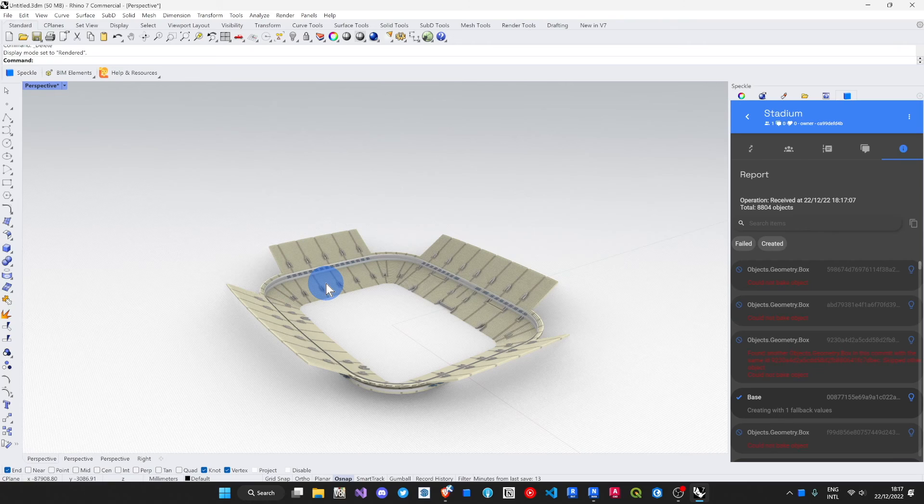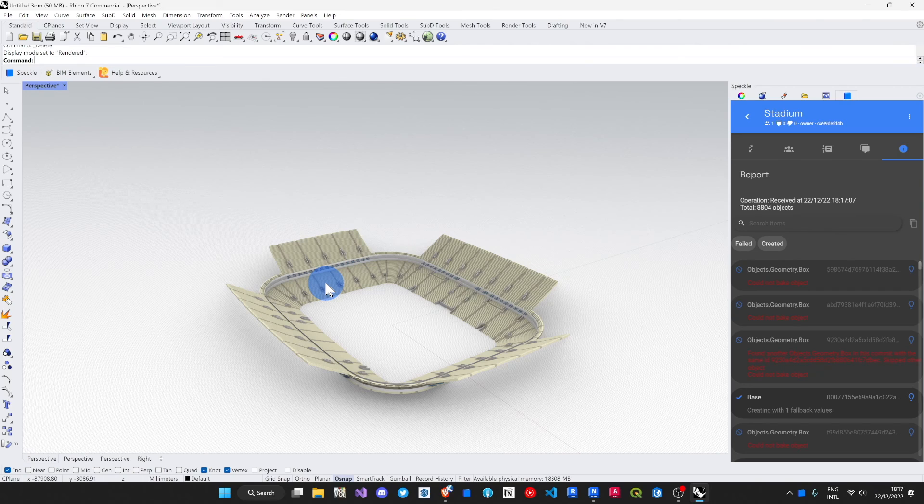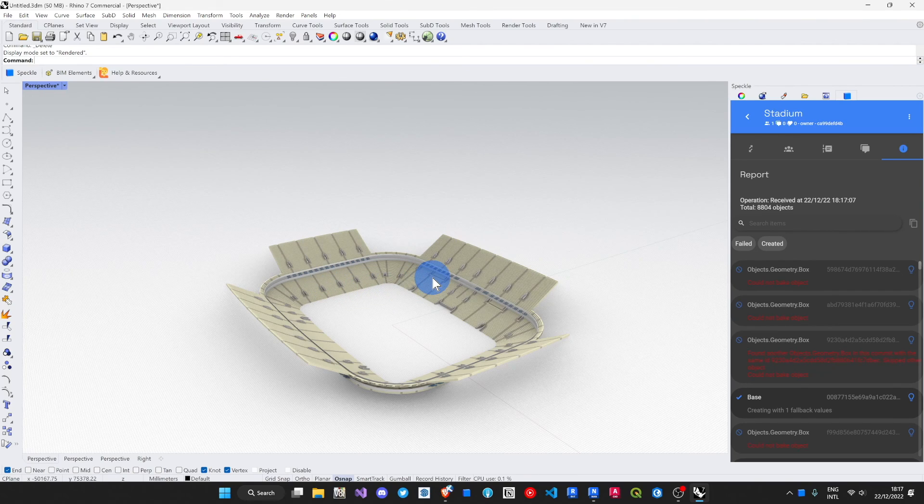We've got lots of ideas of what we might do with the Navis connector, but really we want to hear yours. Come to the community forum. Tell us what you need. Until next time. Goodbye.